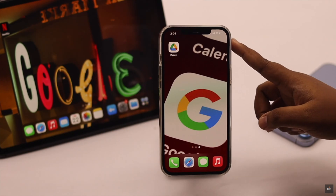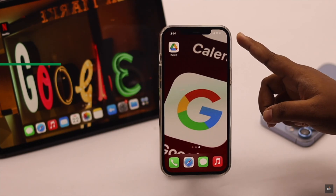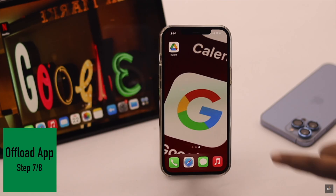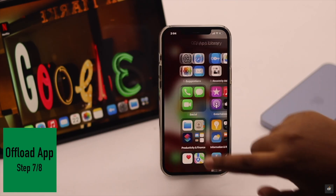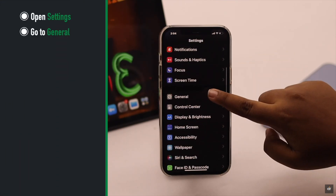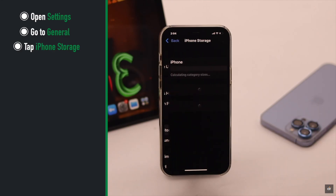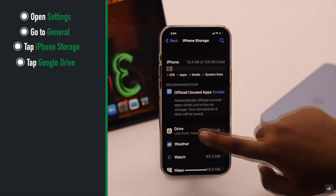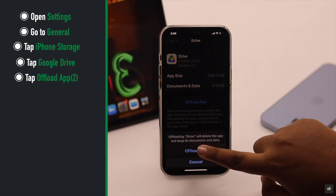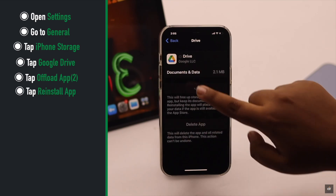If there is too much cache and cookies stored on the Google Drive app it can cause problems with file uploading. So you can offload the app. To do that, open Settings, go to General, tap iPhone Storage, tap Google Drive, tap Offload App, confirm by tapping Offload App again, then tap Reinstall App.